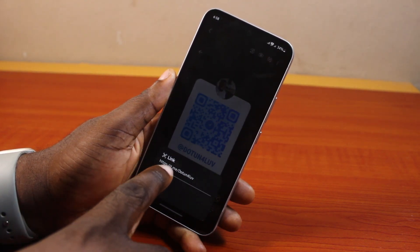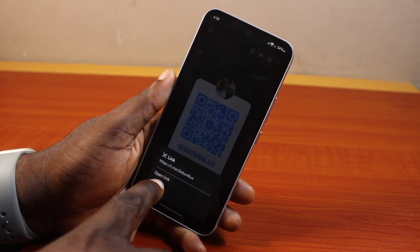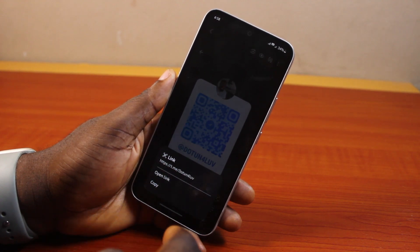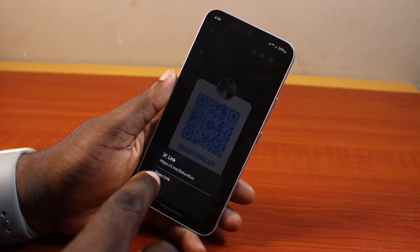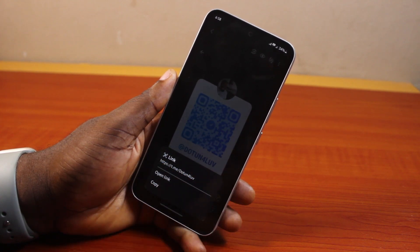You can see this is the Telegram username. You'll be prompted to either copy the Telegram address in the QR code or open the link in the Telegram app or on your web browser.